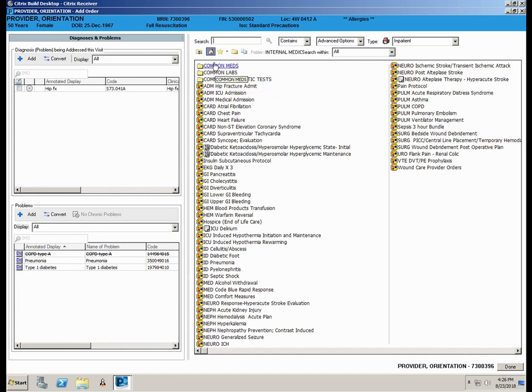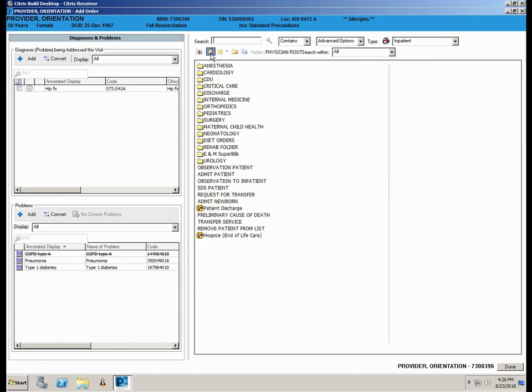To navigate back to the root folders, simply click on the Home icon. Saved Favorite Orders can be accessed by clicking on the Star icon. This concludes Module 2.